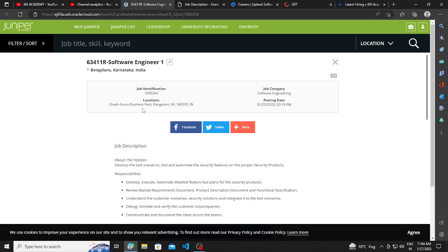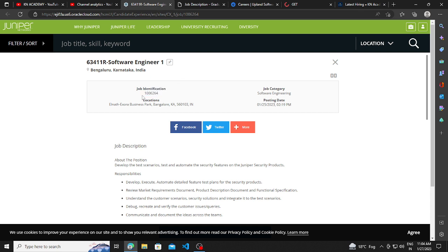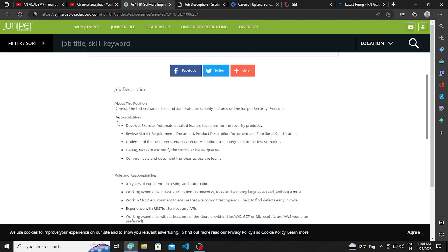The job location will be Bangalore. The job ID is given. If you want to take a referral, you can take a referral using this job ID by approaching the employees on LinkedIn. And the job category will be Software Engineering.